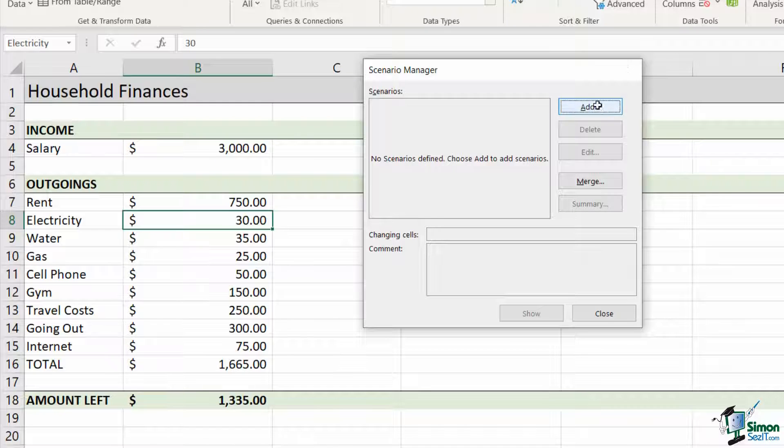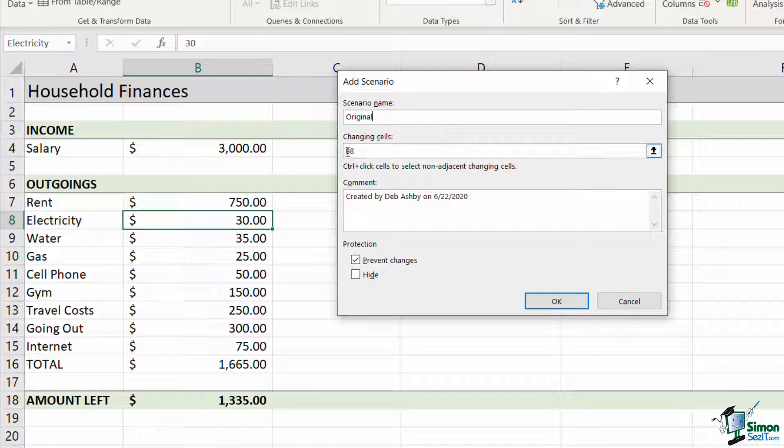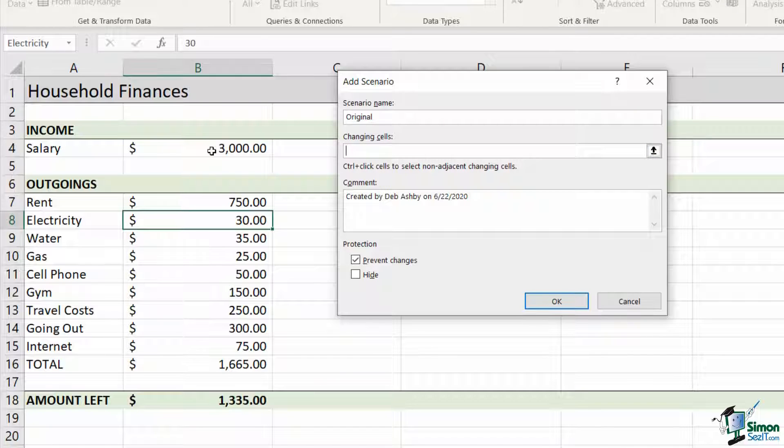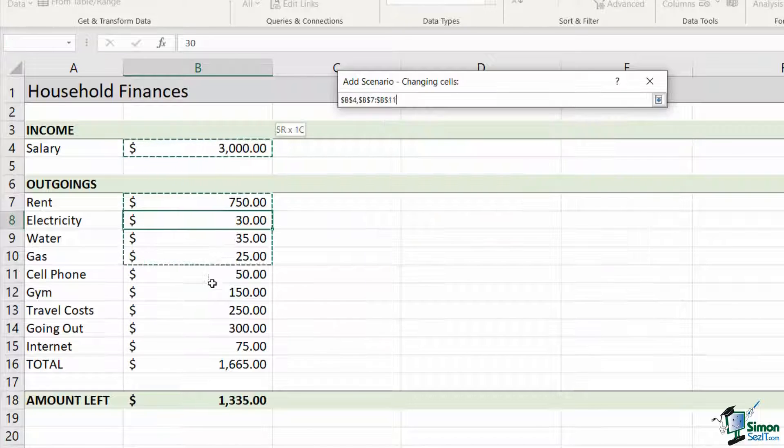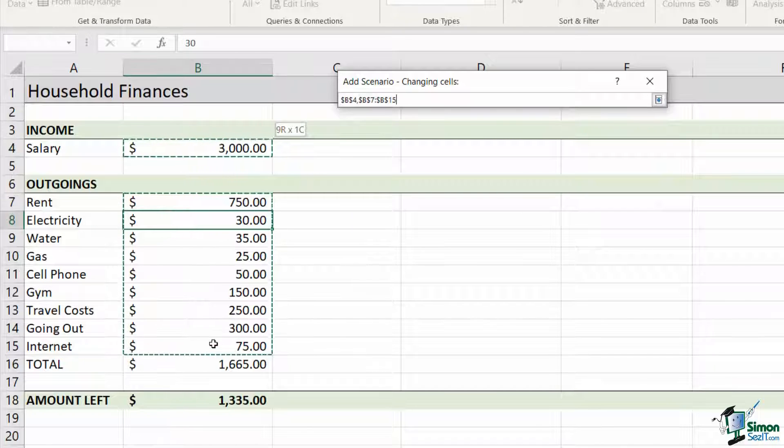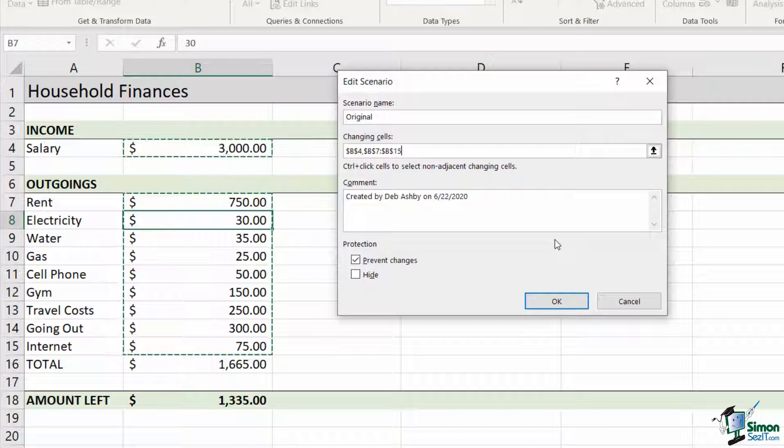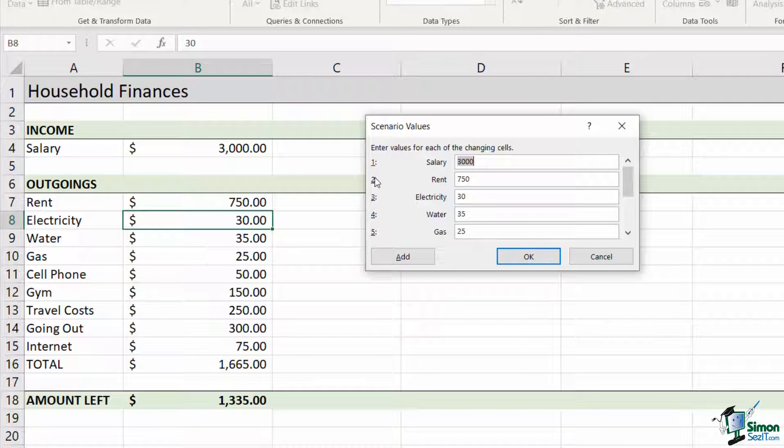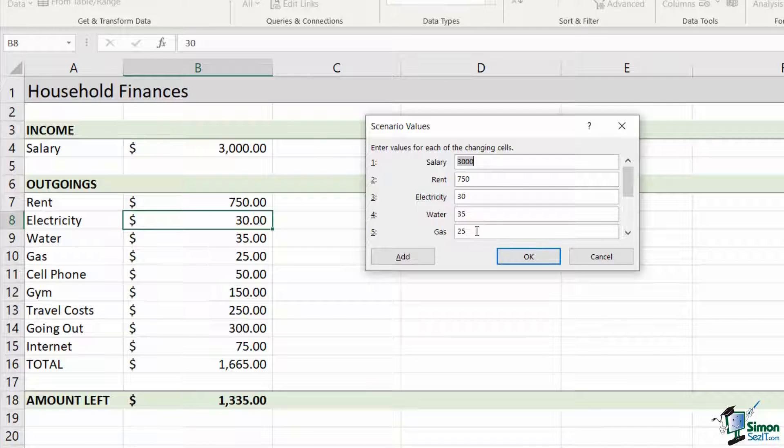I'm going to click on add. I'm going to give my scenario a name, I'm going to call it original. It's asking me for the changing cells. So I'm going to remove B8 from here. My changing cells are essentially going to be the ones that we just named. So I'm going to click in cell B4, hold down control and select the rest of these cells. Click on OK. And what it does is it pulls those through. You can see here it's got salary, rent, electricity, water and all of the corresponding values.